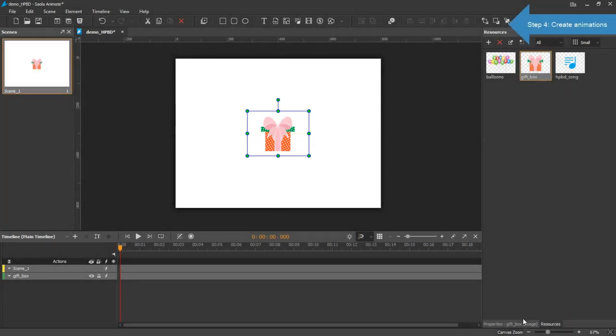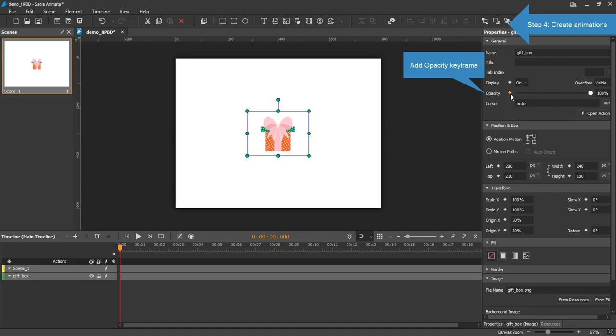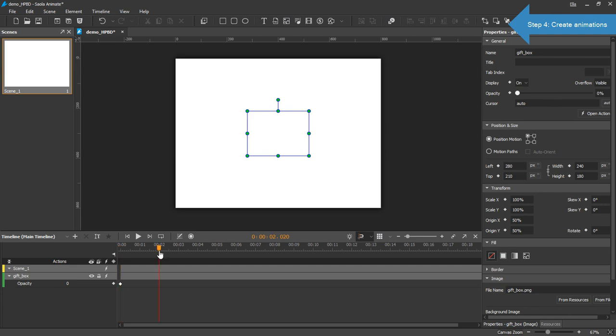Add keyframes for the Opacity property. Set the value to 0%. On the timeline, position the playhead to the second second. Add another keyframe for the same property. Set the value to 100%.